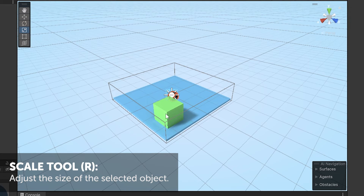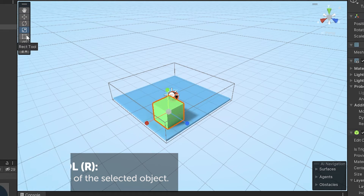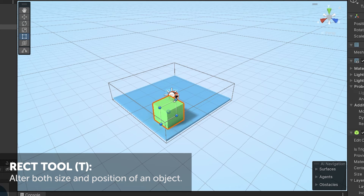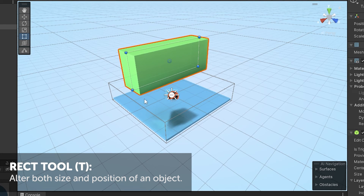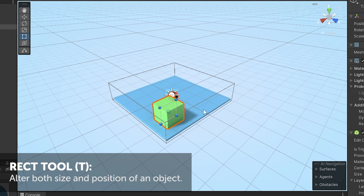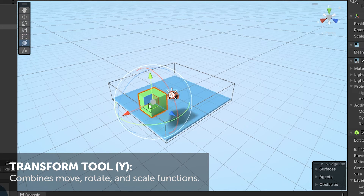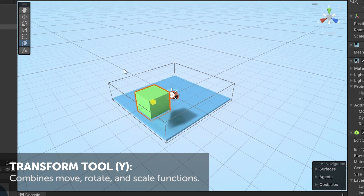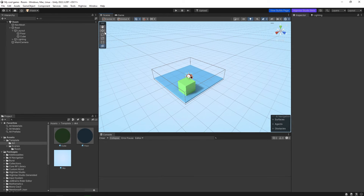The Scale Tool is used to change the size of the object. The Rect Tool is used to change both the size and the position of the object — for example you can change position and size at the same time. And the Transform Tool does it all at once — you can move the object, scale it, and rotate it. Those are the only tools you're going to be using.